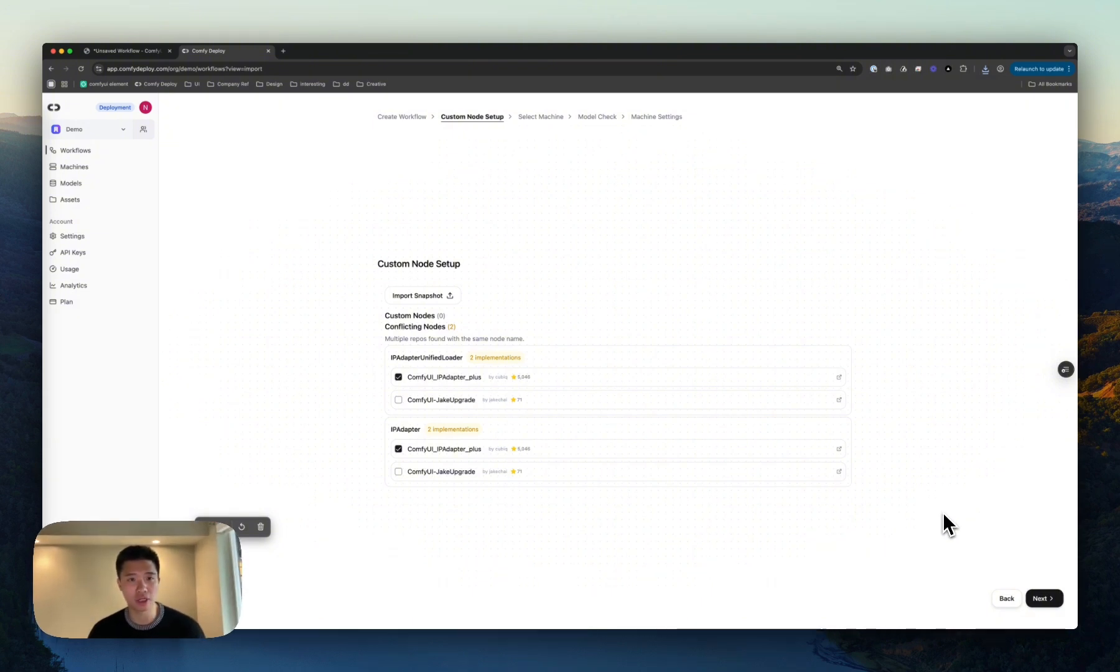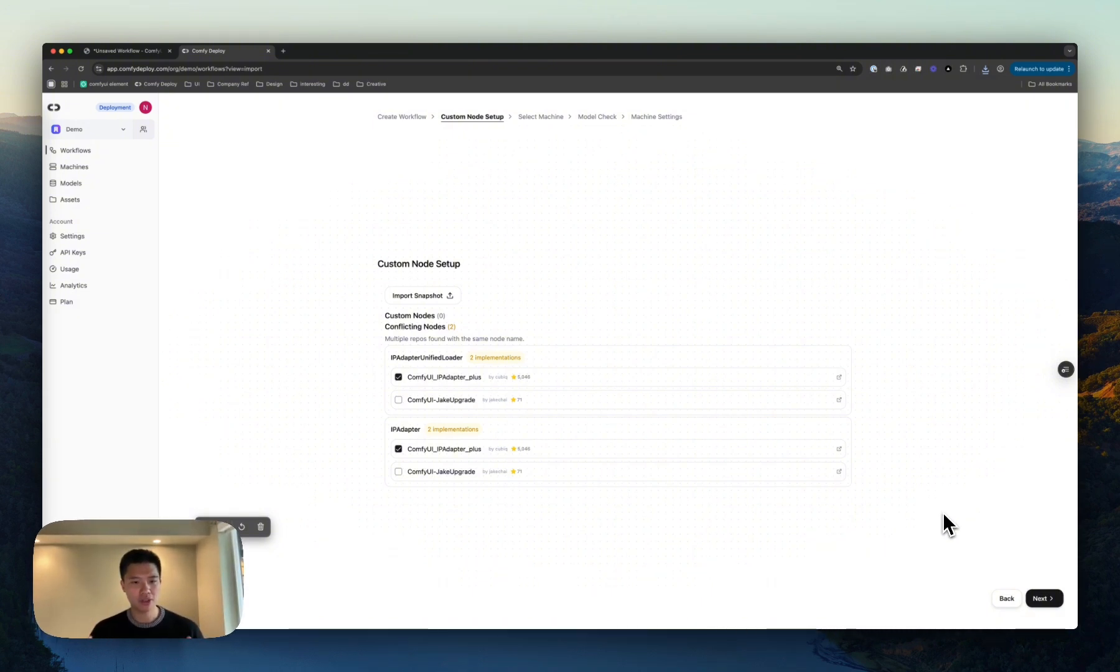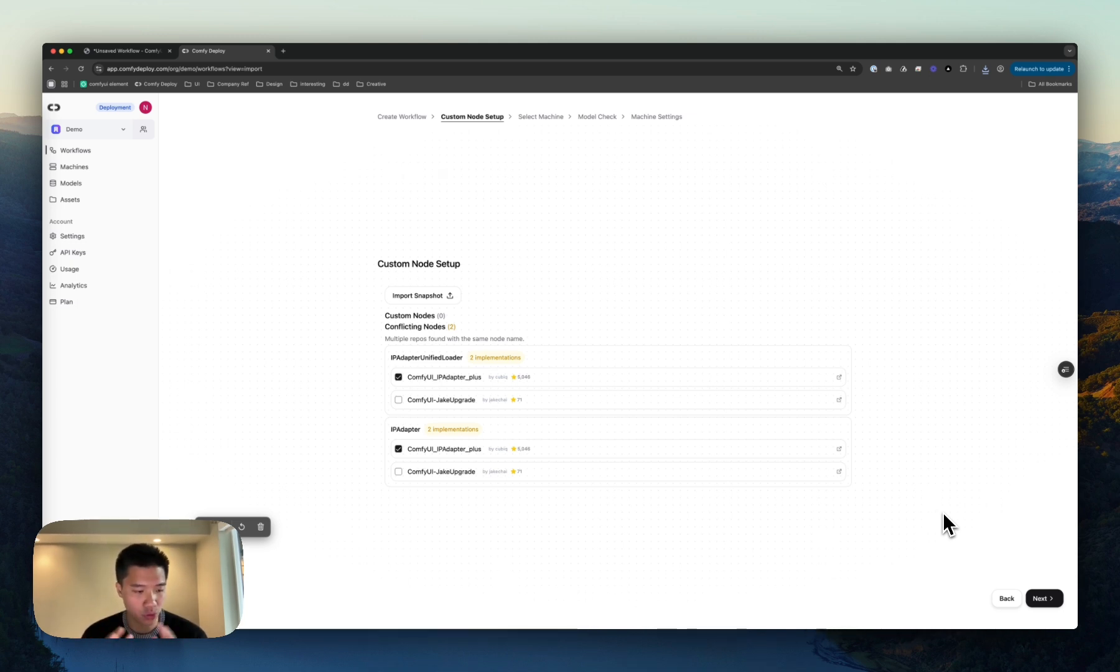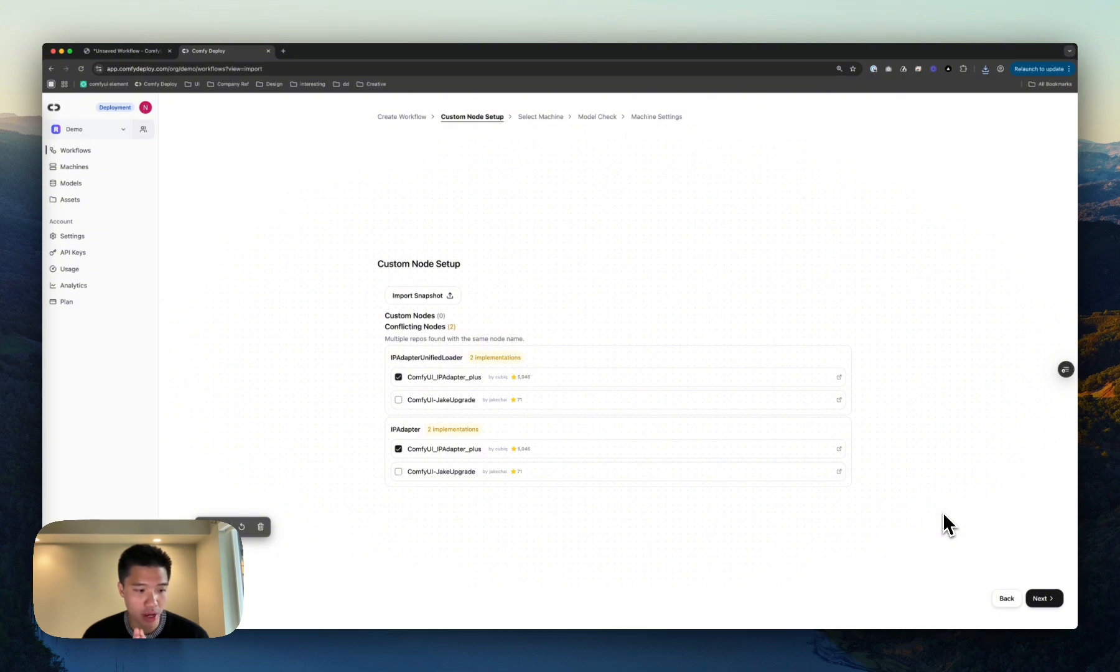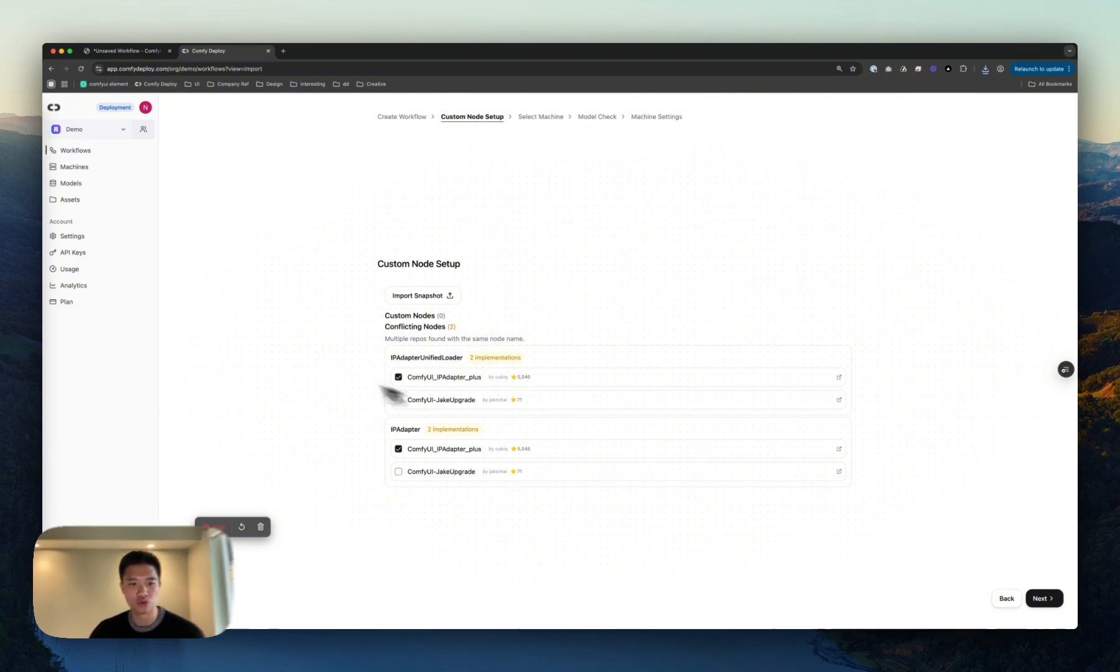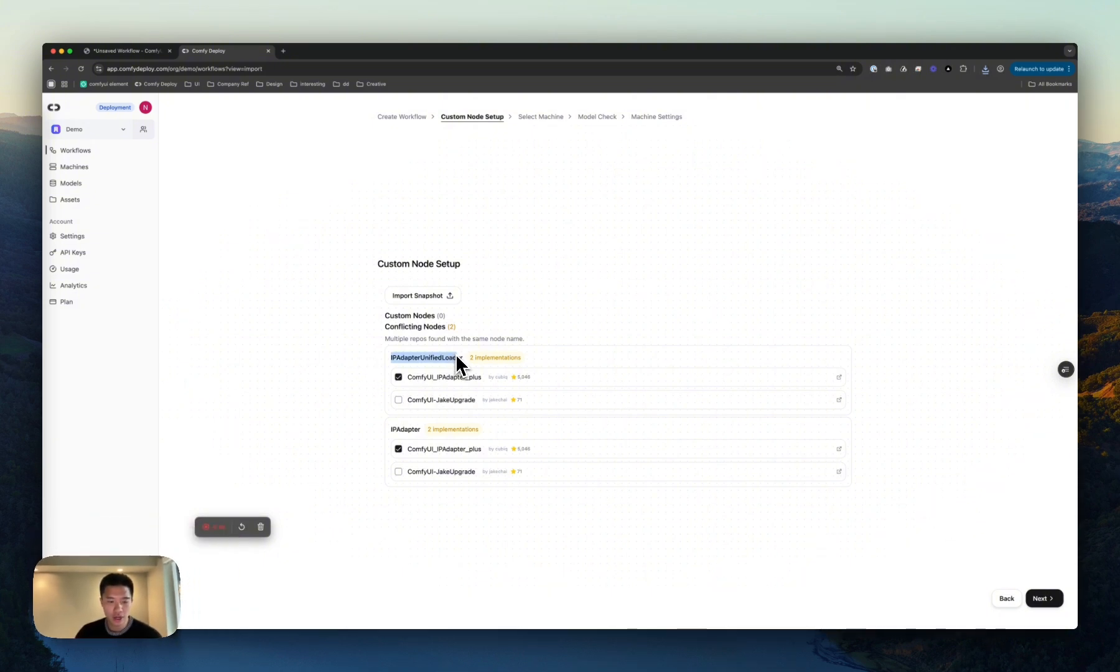So now we're in the custom node setup. Basically, we pull from Comfy UI manager as our source of truth. We've identified a couple of nodes that aren't from the base Comfy UI. Specifically, IP Adapter Unified Loader and IP Adapter over here.